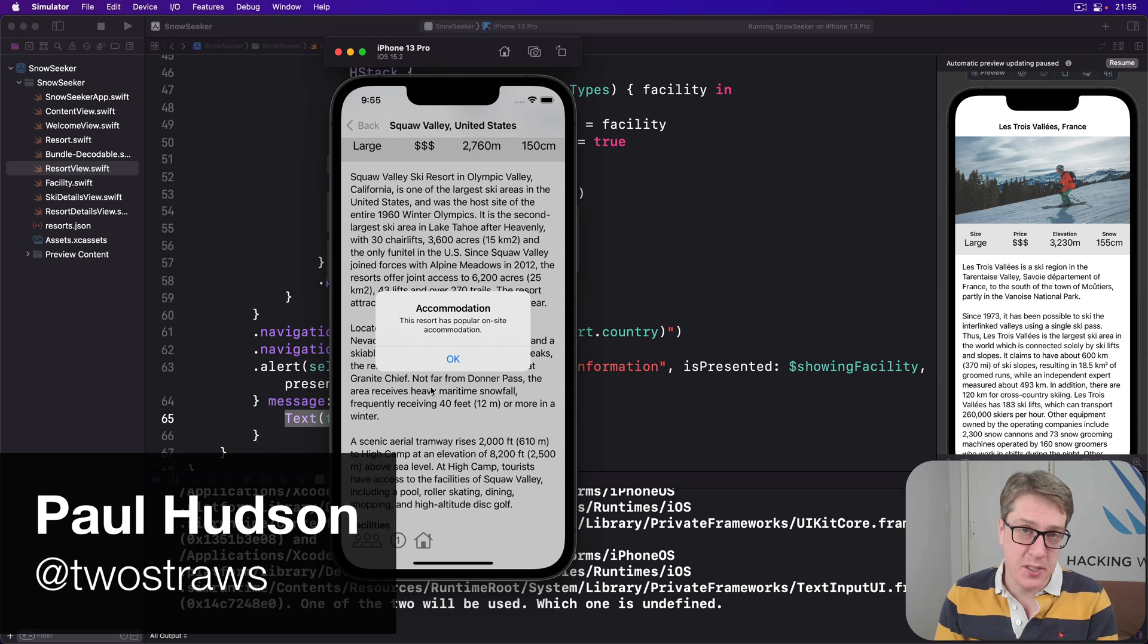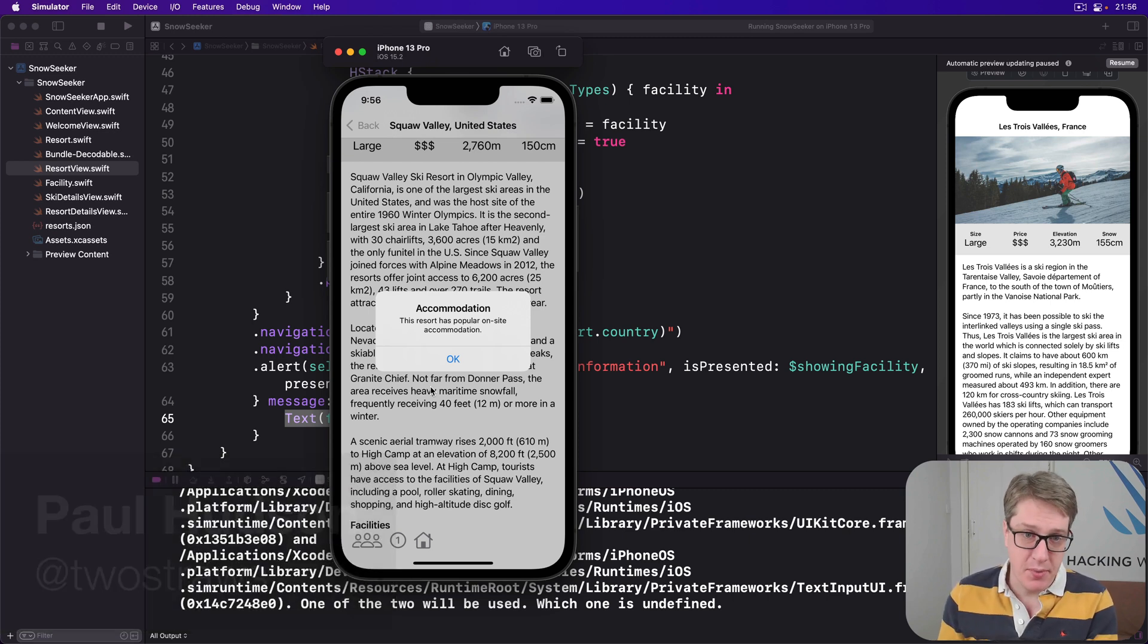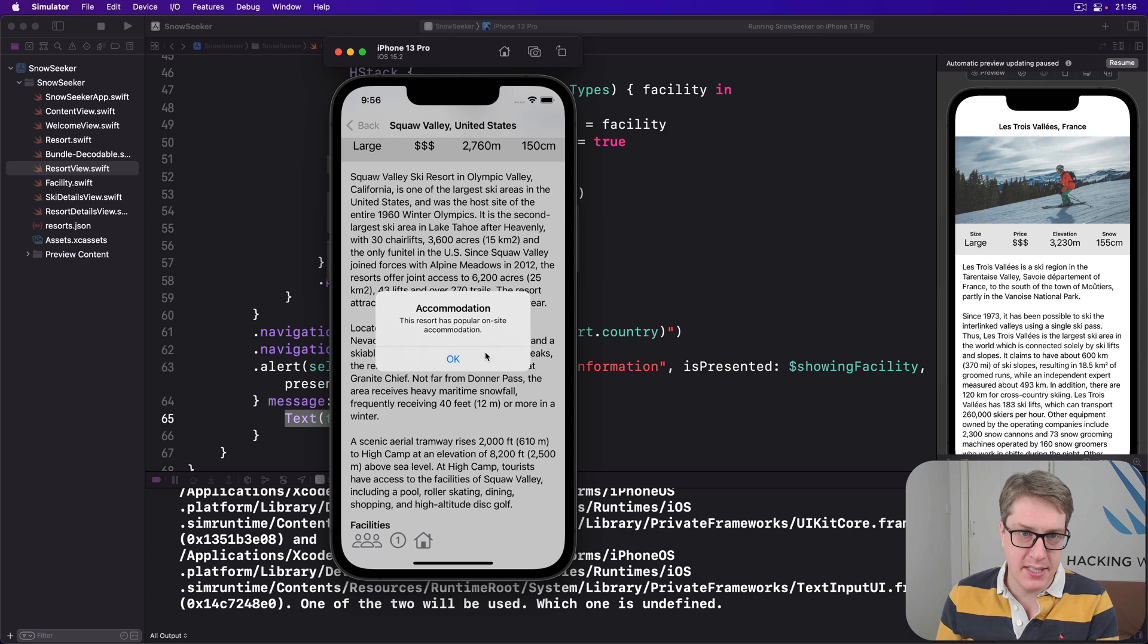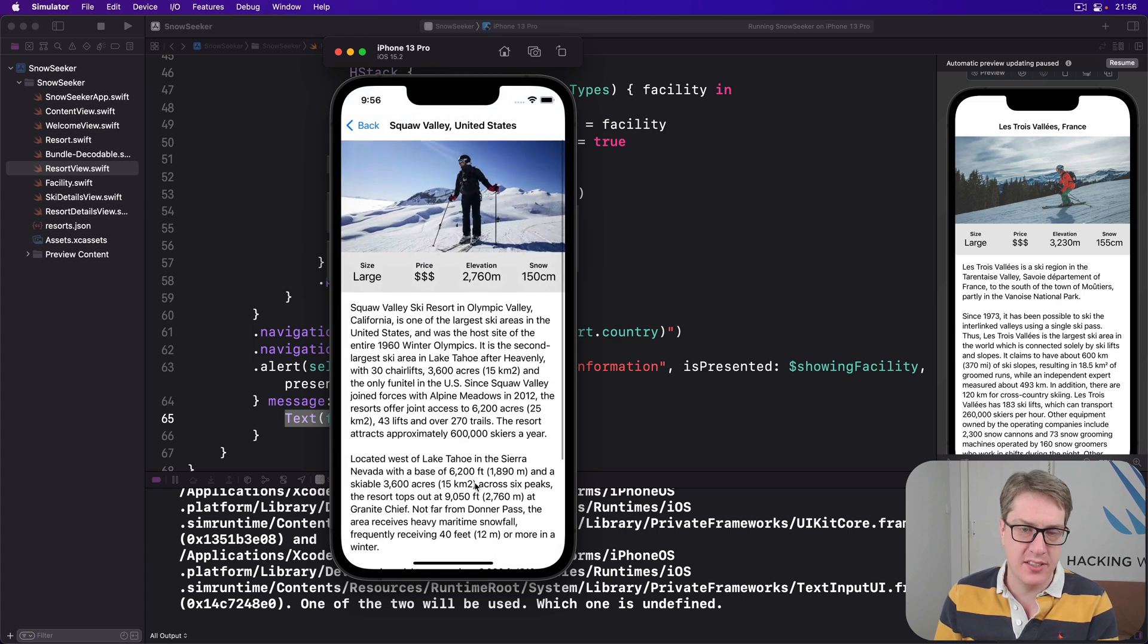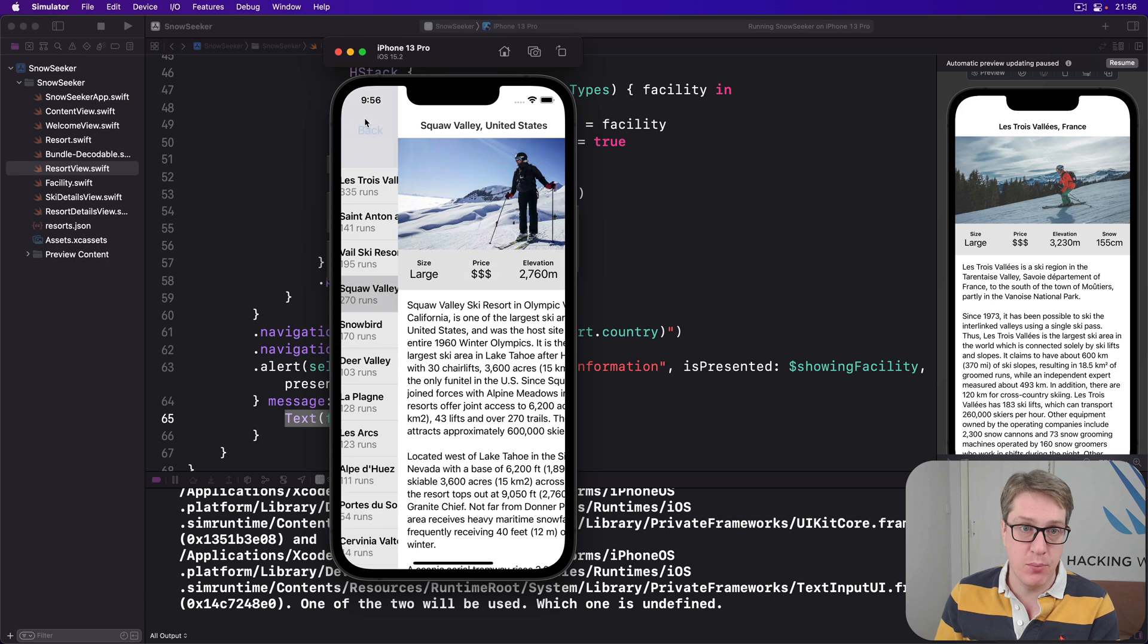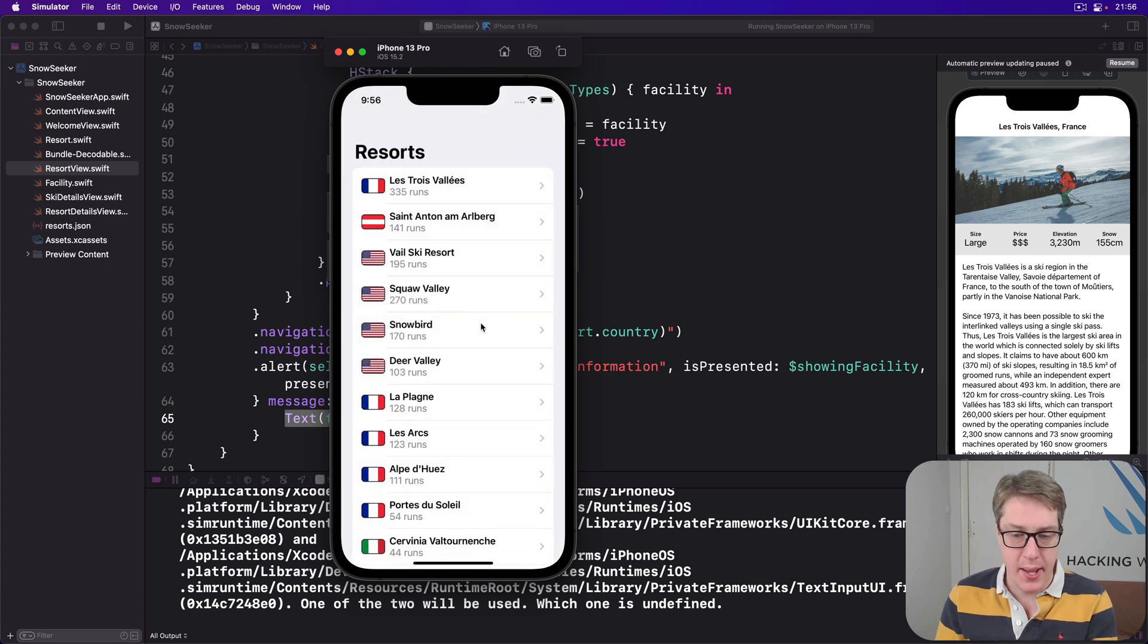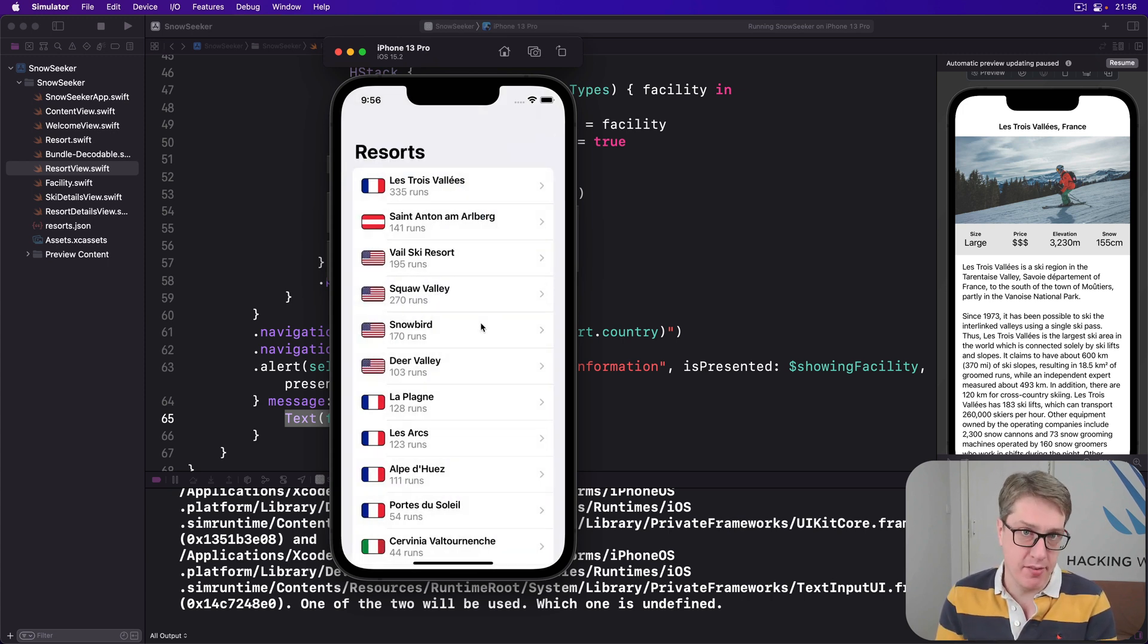The final task of this project is to let the user assign favorites to resorts they really like. For example, they might say this one here, Squaw Valley in the US, this is a favorite, and have it reflected in the UI somewhere over here. This is mostly straightforward using techniques we've already covered.